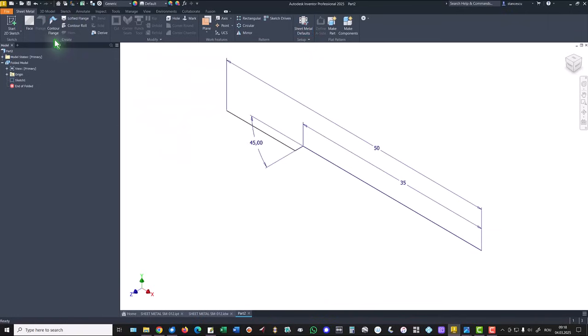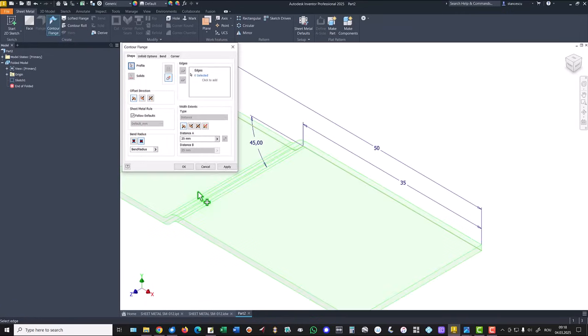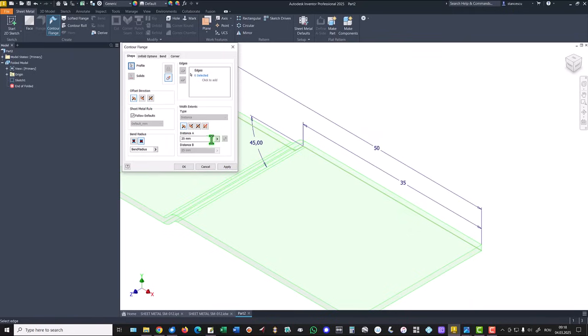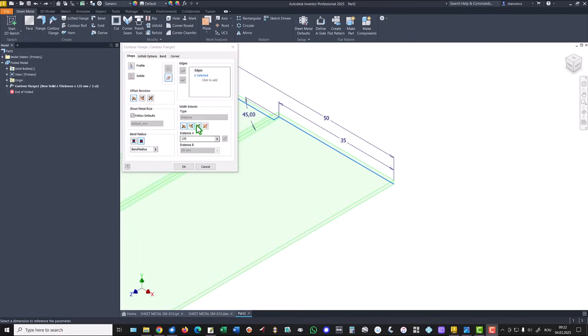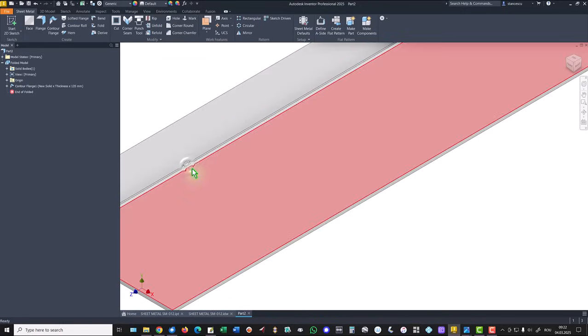We have to change the thickness from default to one millimeter. Then we apply contour flange with this direction. And the distance is 135, symmetrical.